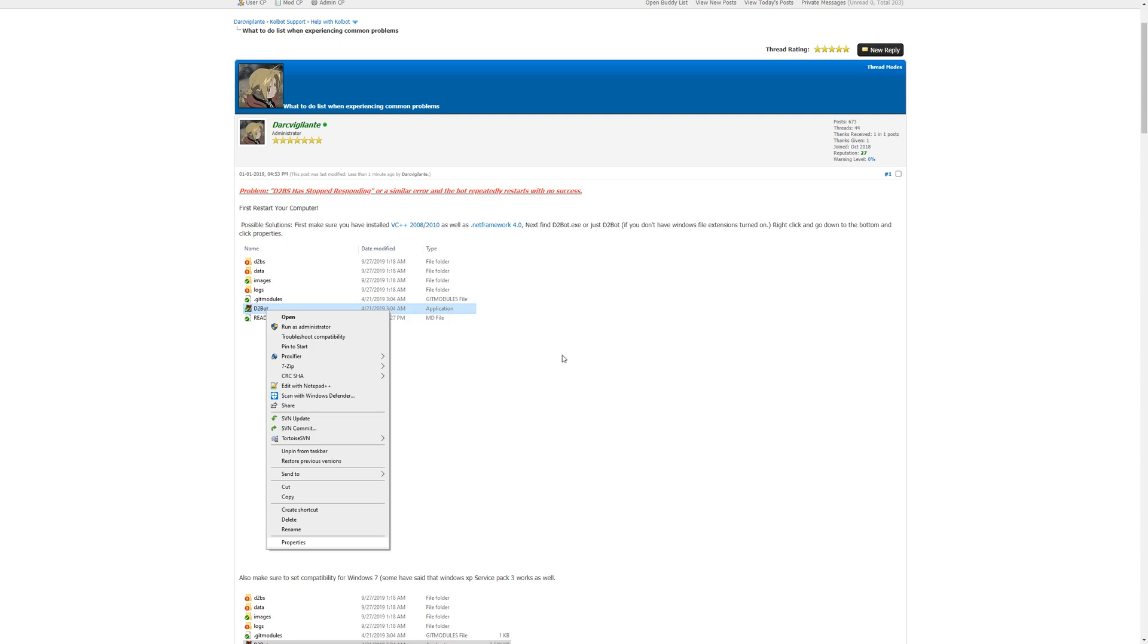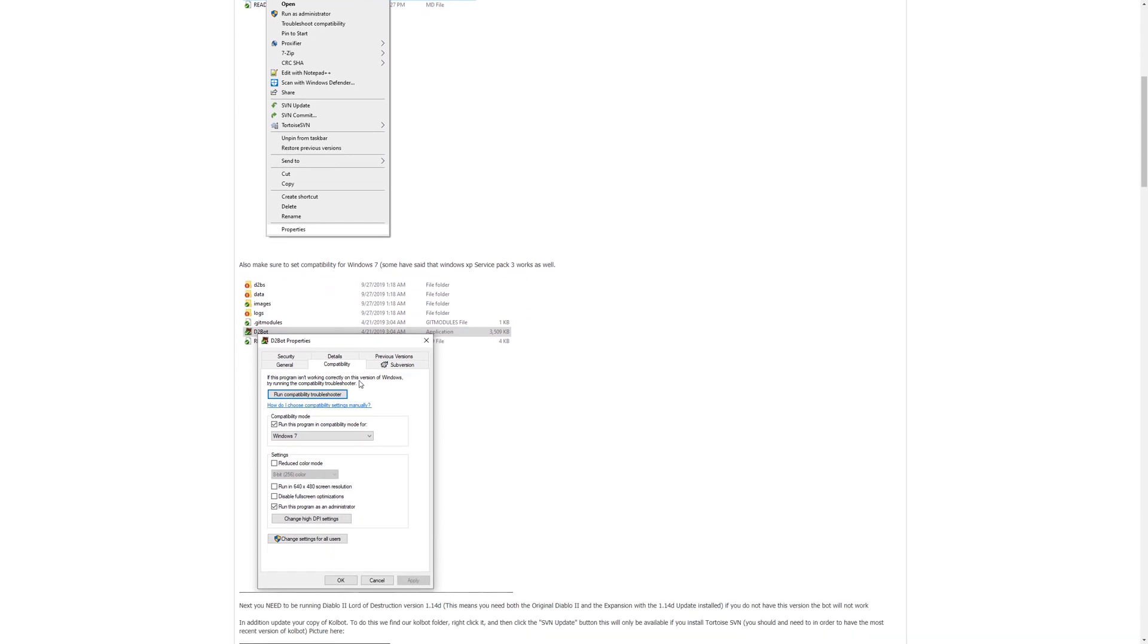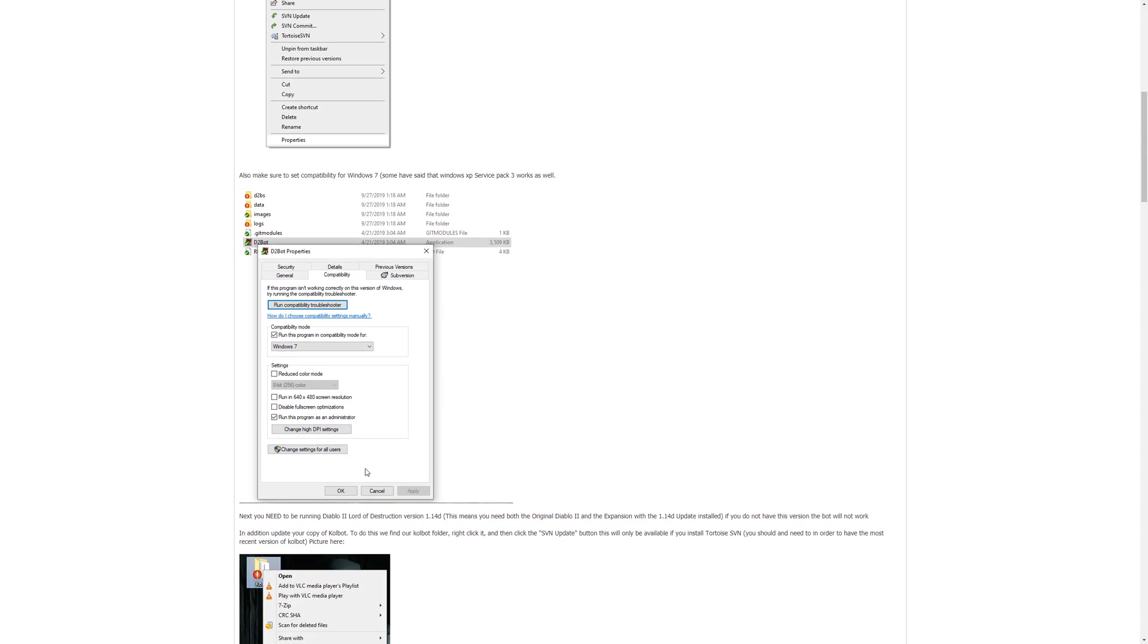I'm going to go into your Colbot folder and you're going to find d2bot or d2bot.exe if you have Windows file extensions turned on. You're going to right click it and you're going to go down to properties. Once there we're going to find the compatibility tab and click that. In here we're going to check the box that says run this program in compatibility mode. You're going to select Windows 7 from the drop-down menu and lastly make sure that you checkmark run this program as administrator, hit apply and then hit OK.